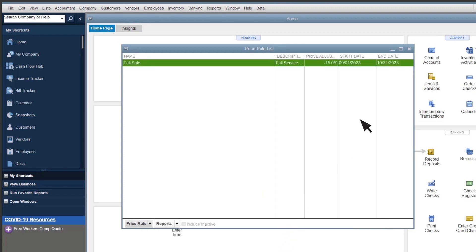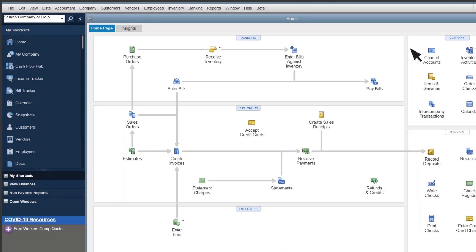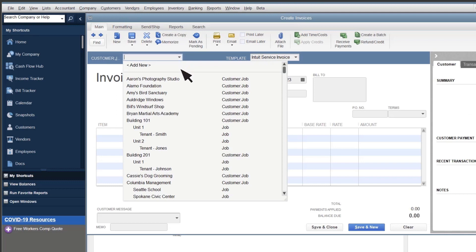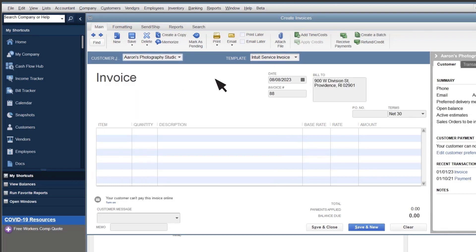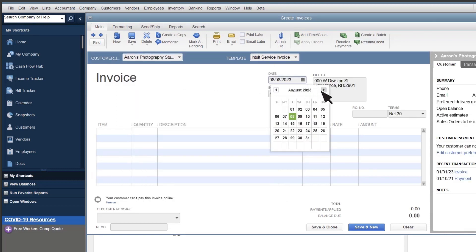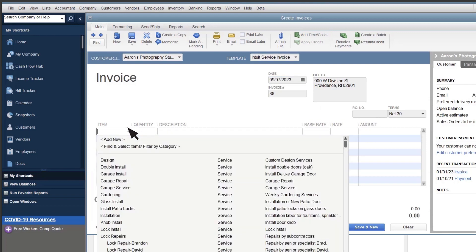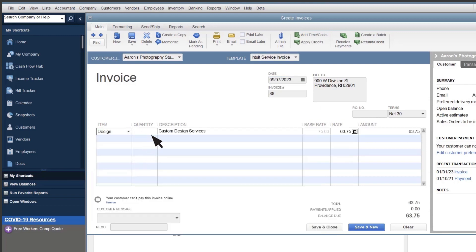With the price rule set up, QuickBooks automatically applies it when you record a sale. Select Create Invoices. Enter the customer, date, and other info. Then the item. QuickBooks automatically adjusts the price based on the rule you set up.